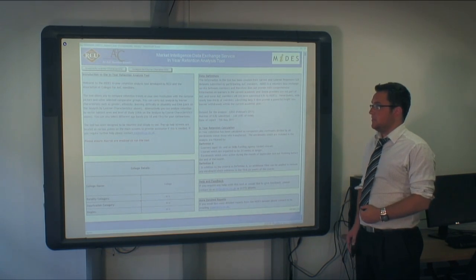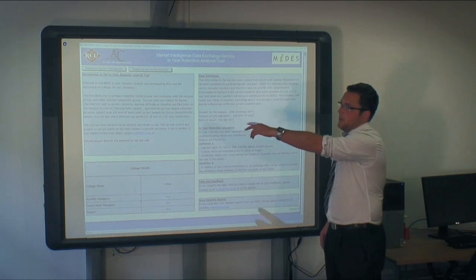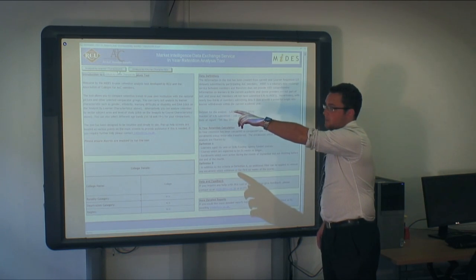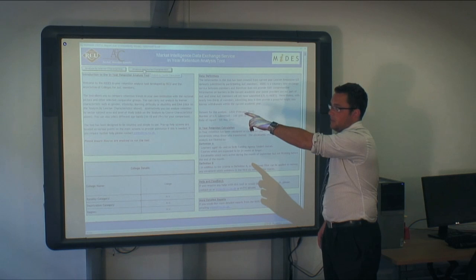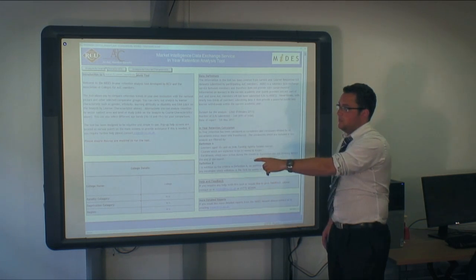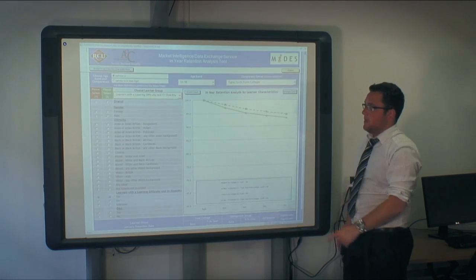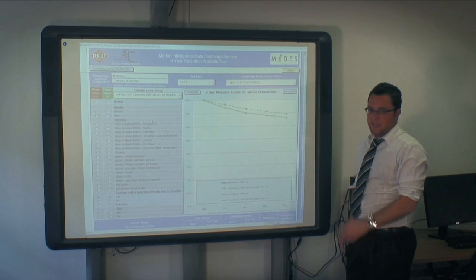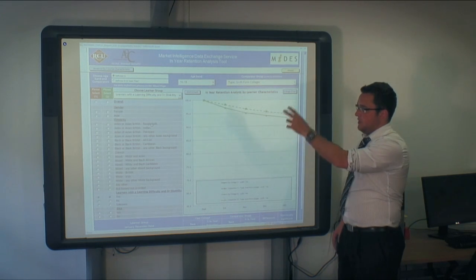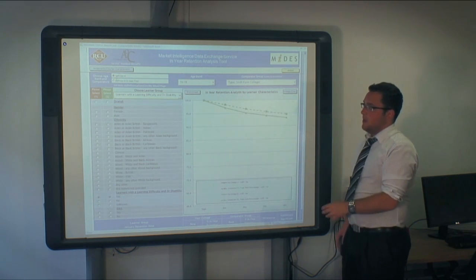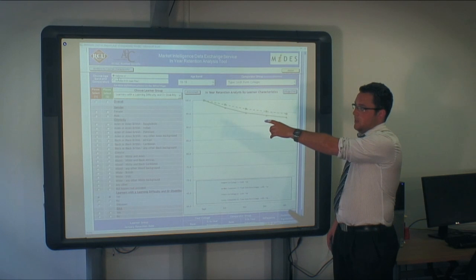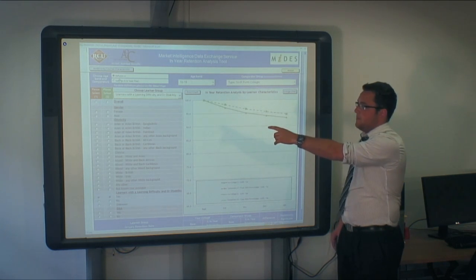To access the tool, click one of the two buttons at the top: analysis by learner characteristics and analysis by course characteristics. We will choose learners to start with. Here you can see the graph and different options around the screen.